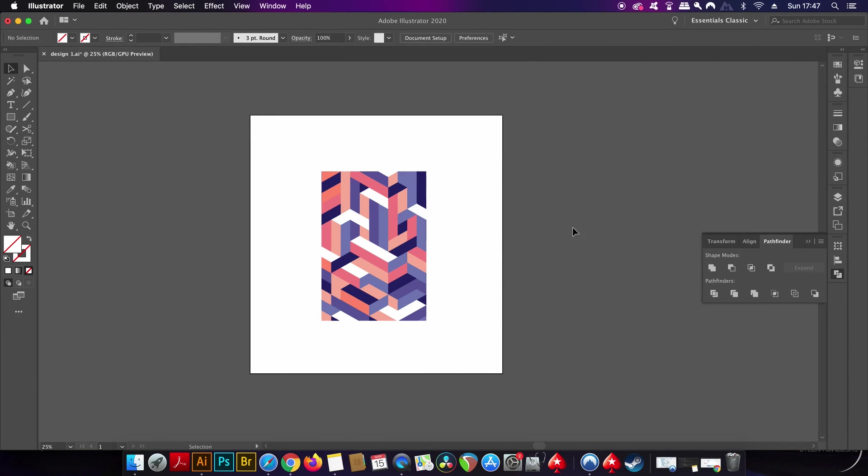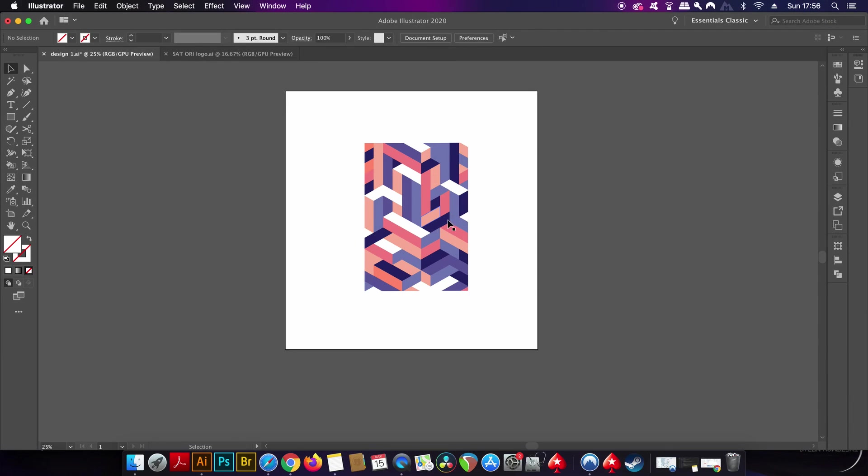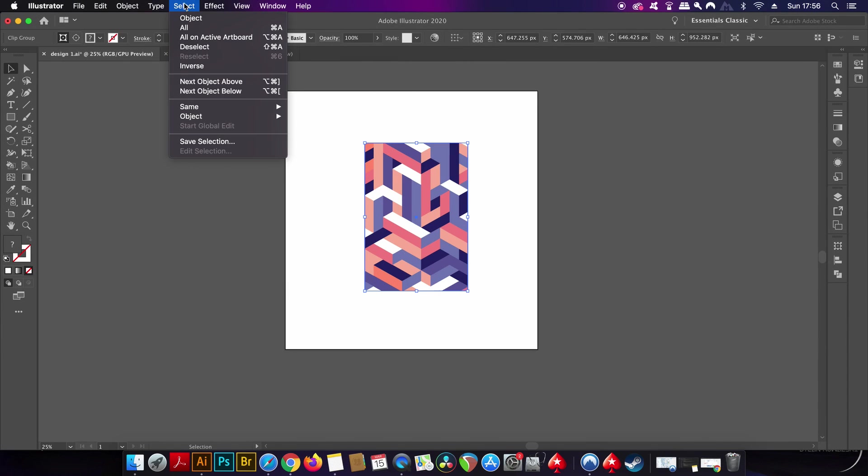One method for moving the design around inside of your square rectangle is to press A for the direct selection tool, and then Shift-click the four anchor points. You can then nudge the rectangle around, which essentially is going to crop your design in different ways.